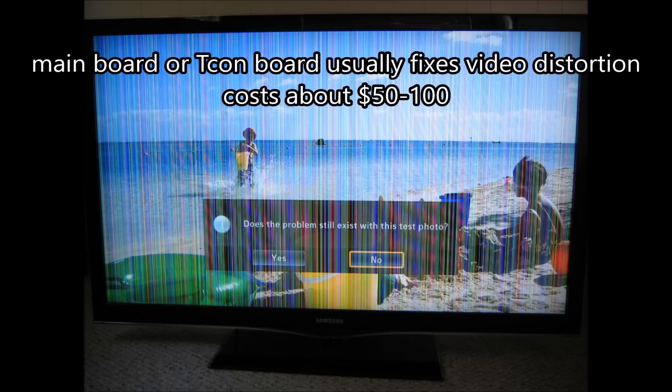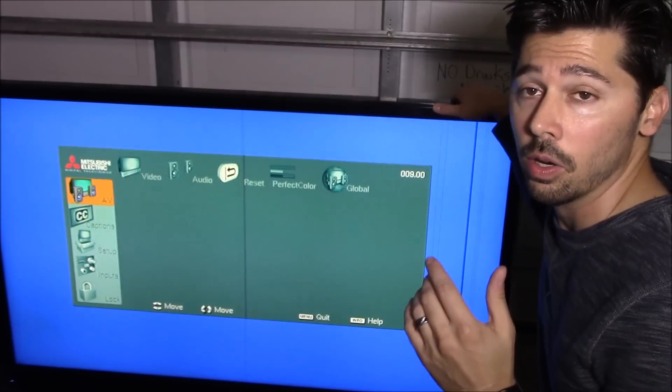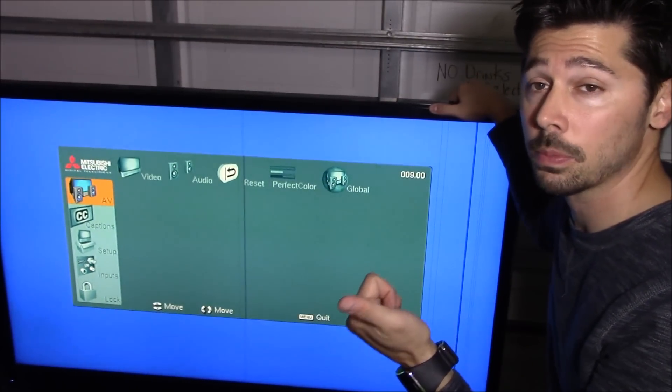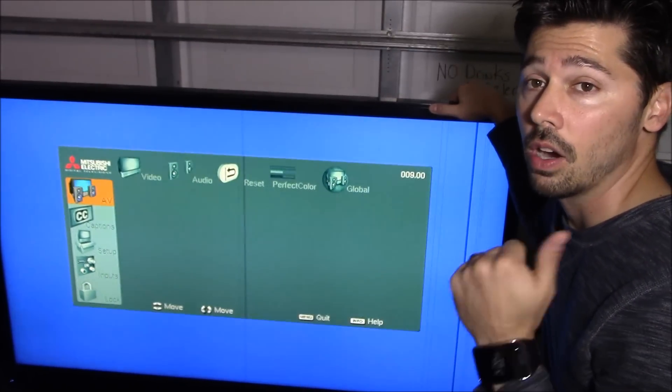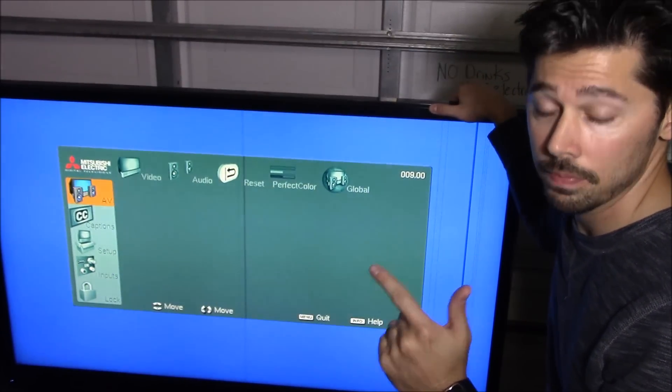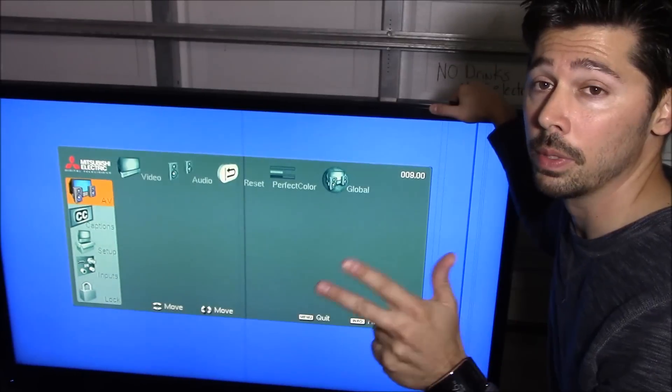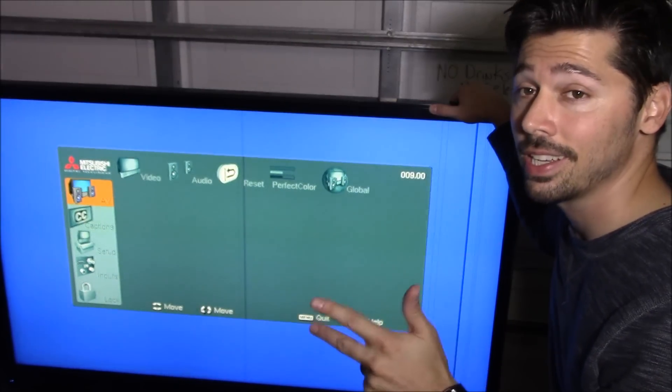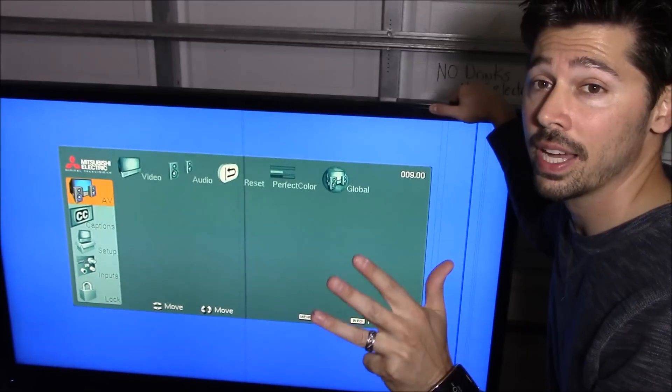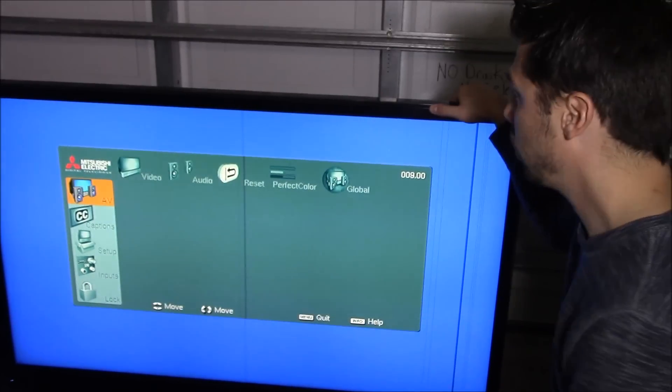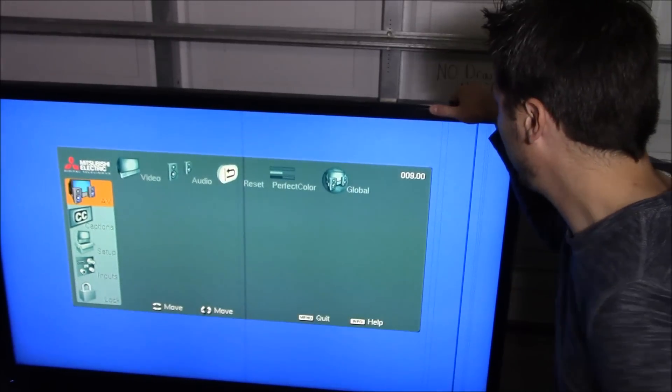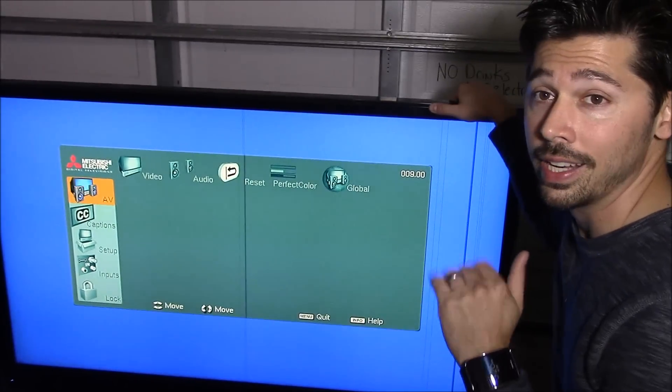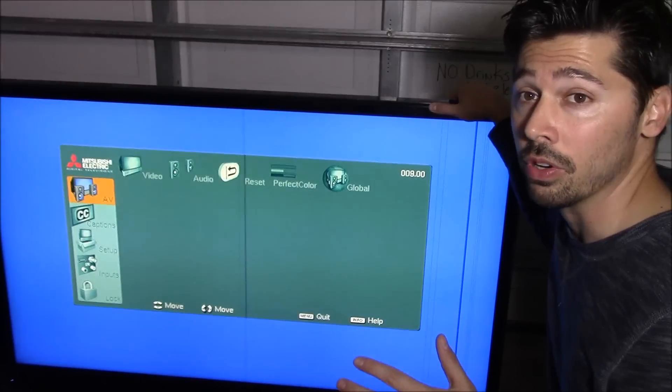That could be many different things. It could be a bad main logic board, it could be a bad T-con board, or it could be bad T-con board connections or a bad LCD panel.